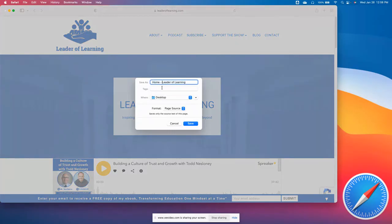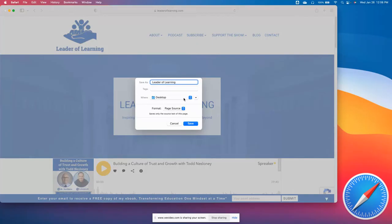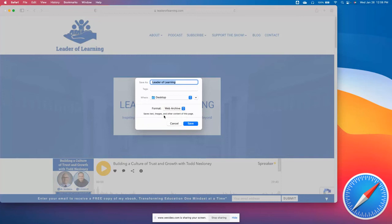Once again, we have the option to rename, so I'll take out 'home' and we're just left with Leader of Learning. It wants to save to the desktop, which is great, but the difference here is you can select from different formats: either Page Source or Web Archive.